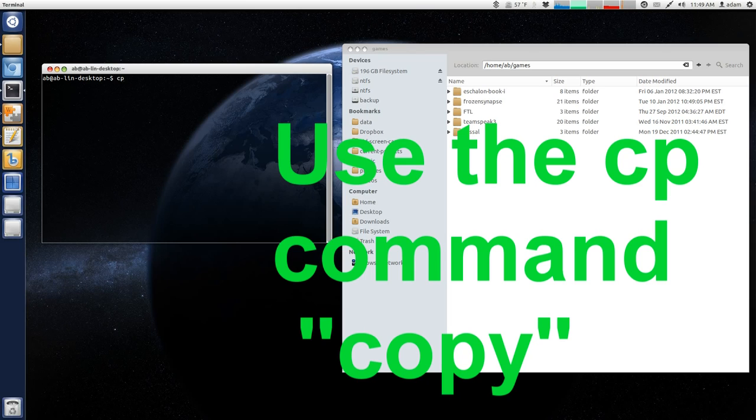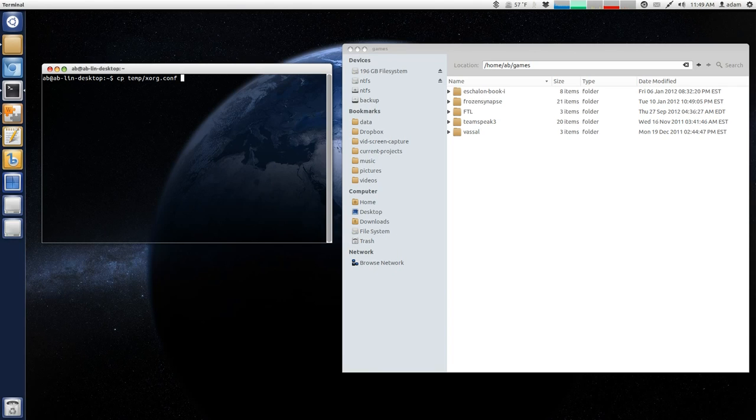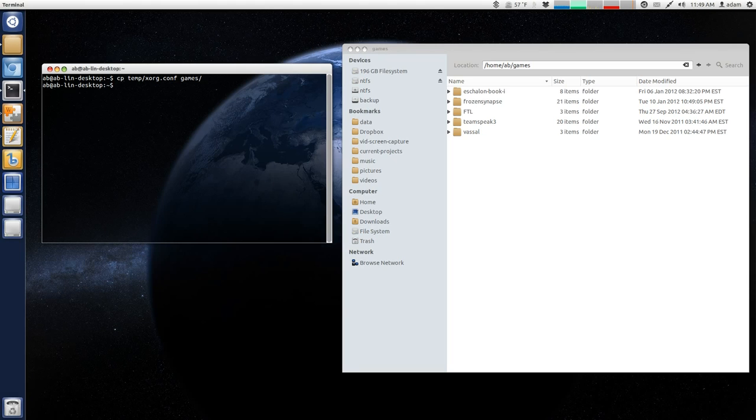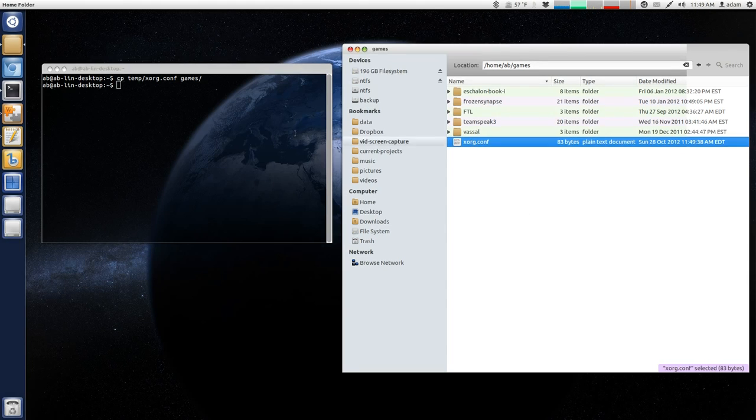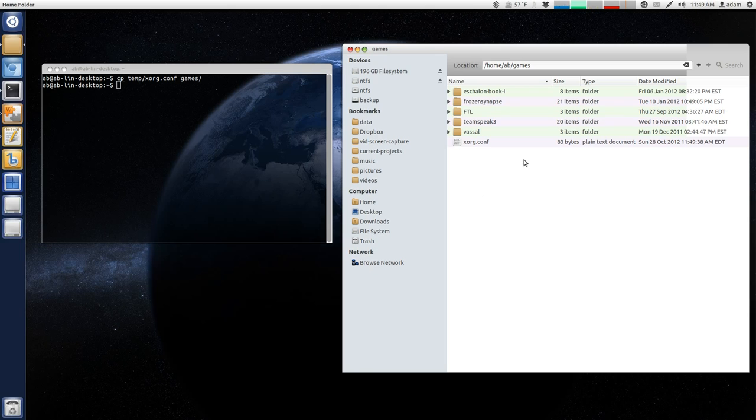and that was in my temp folder, and that was the xorg.config, and then I am just going to copy that into the games folder and hit enter, and as you can see, it just popped up. That command was a lot quicker than me trying to explain 20 different steps on how to do the exact same thing.